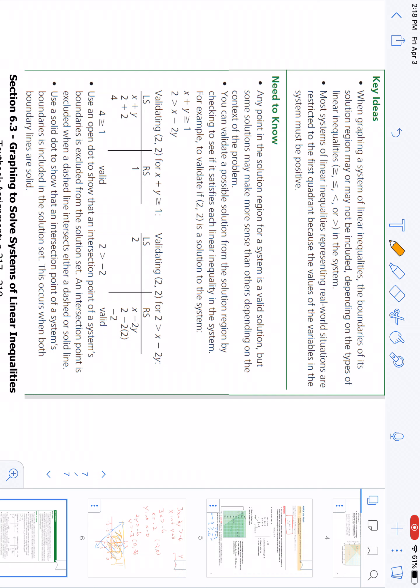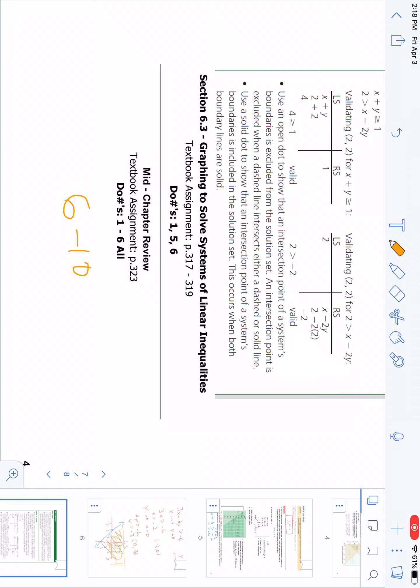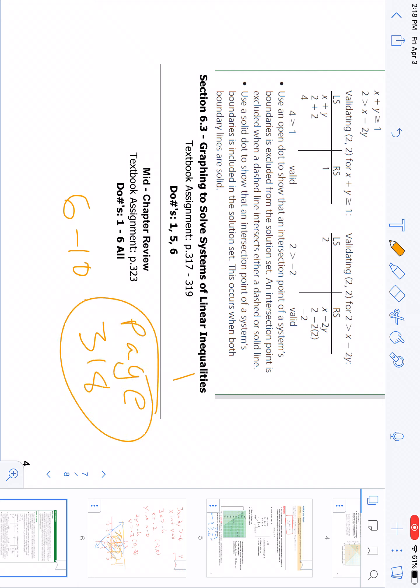From this video I would recommend doing questions six to ten on page 318.